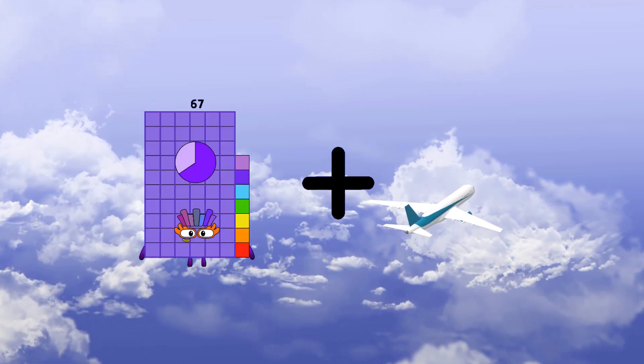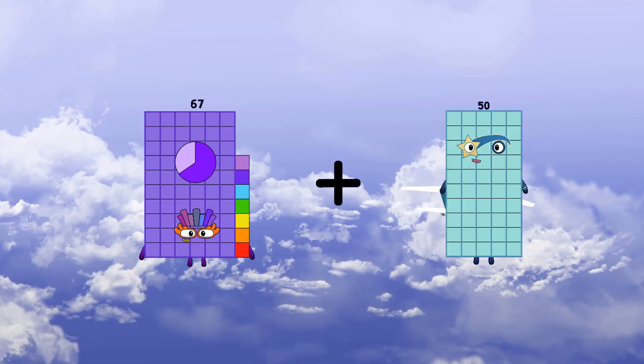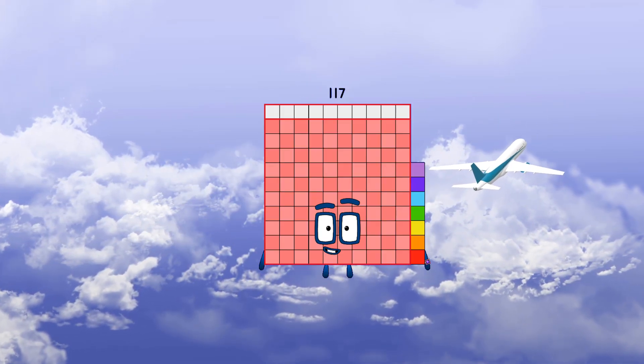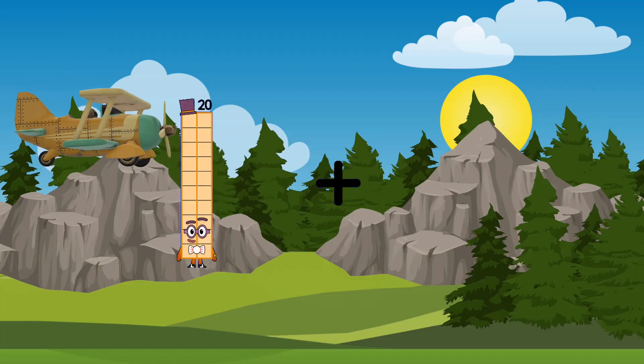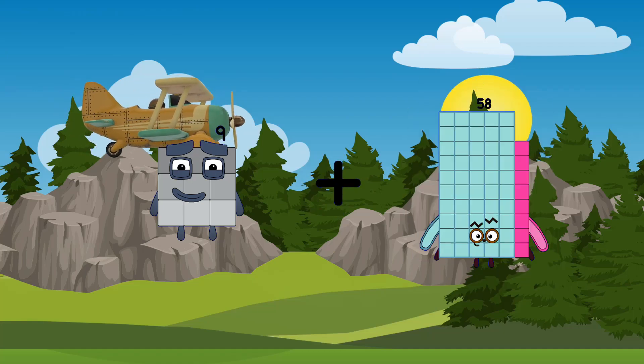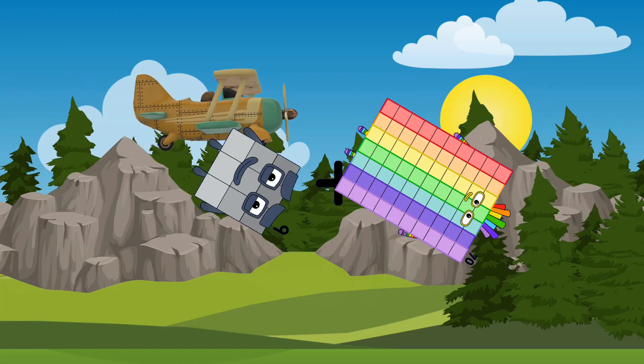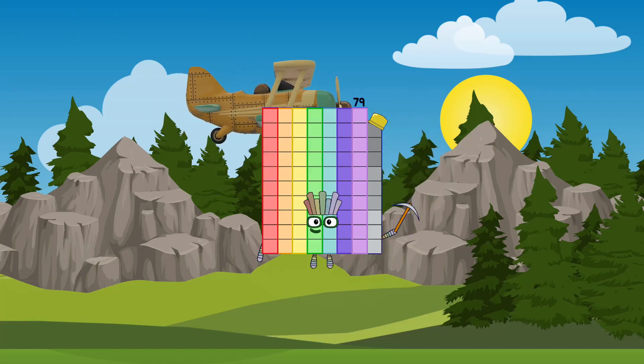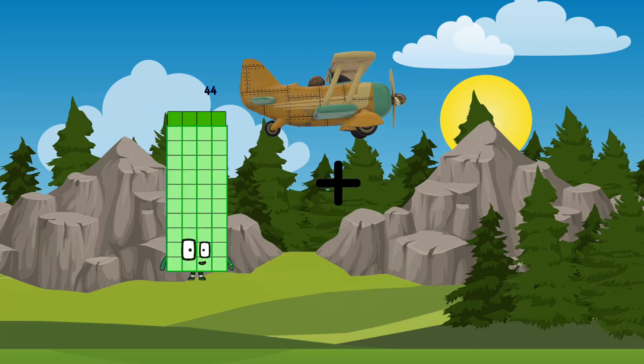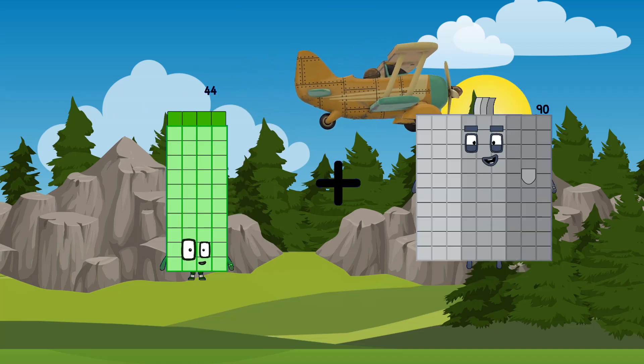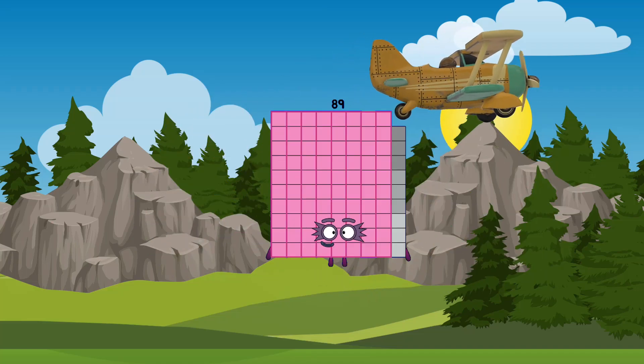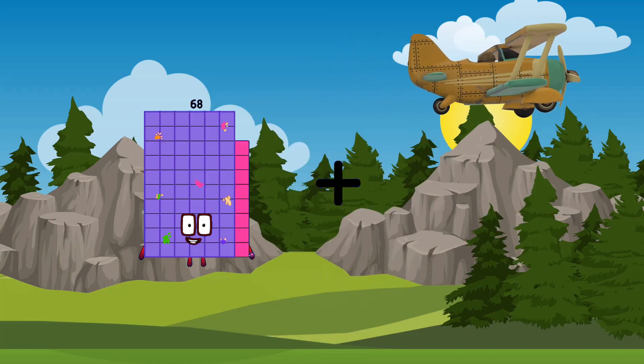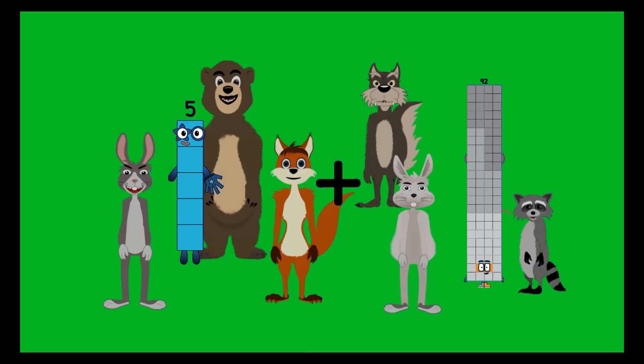67 plus 50 equals 117. 9 plus 70 equals 79. 44 plus 45 equals 89.